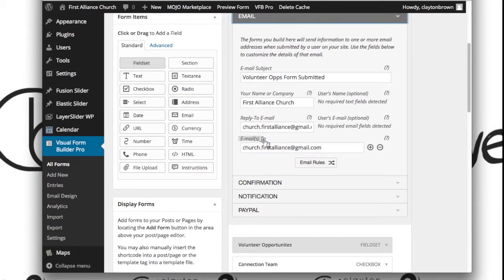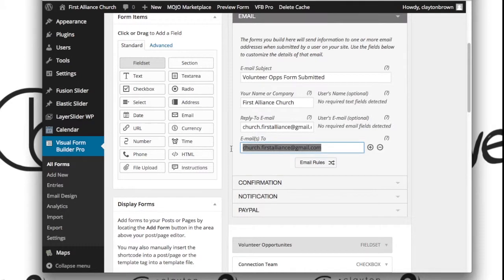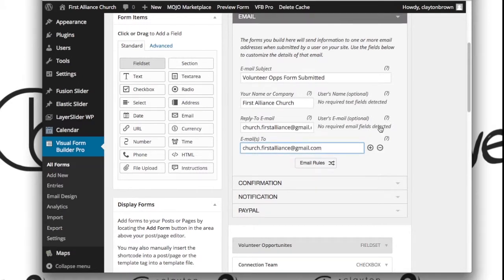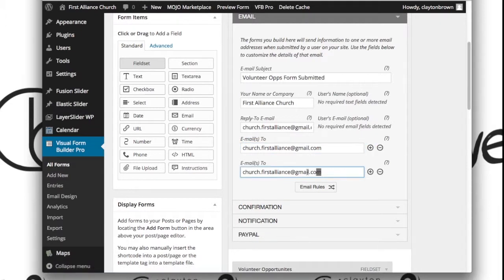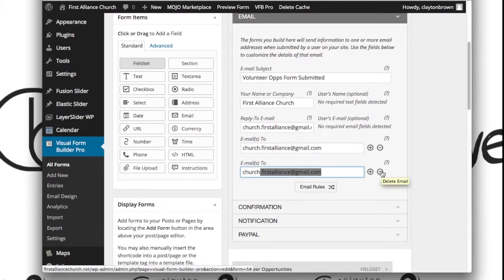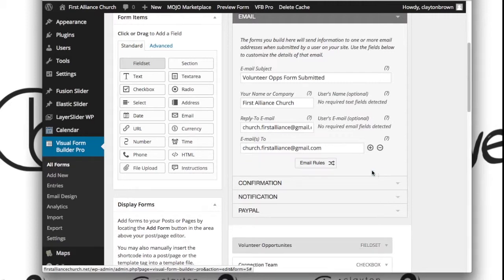Under 'Emails to,' you're going to want to change this to go to whatever email you want it to go to. Or simply hit Add, and you can add another email address. This way the form actually gets emailed to two or more people, as many as you prefer.